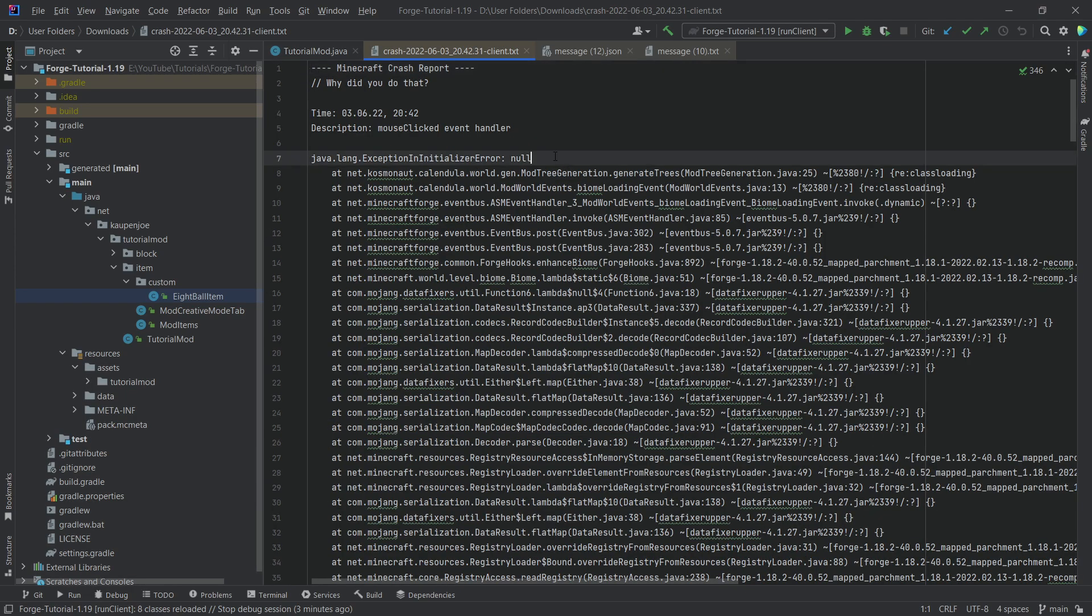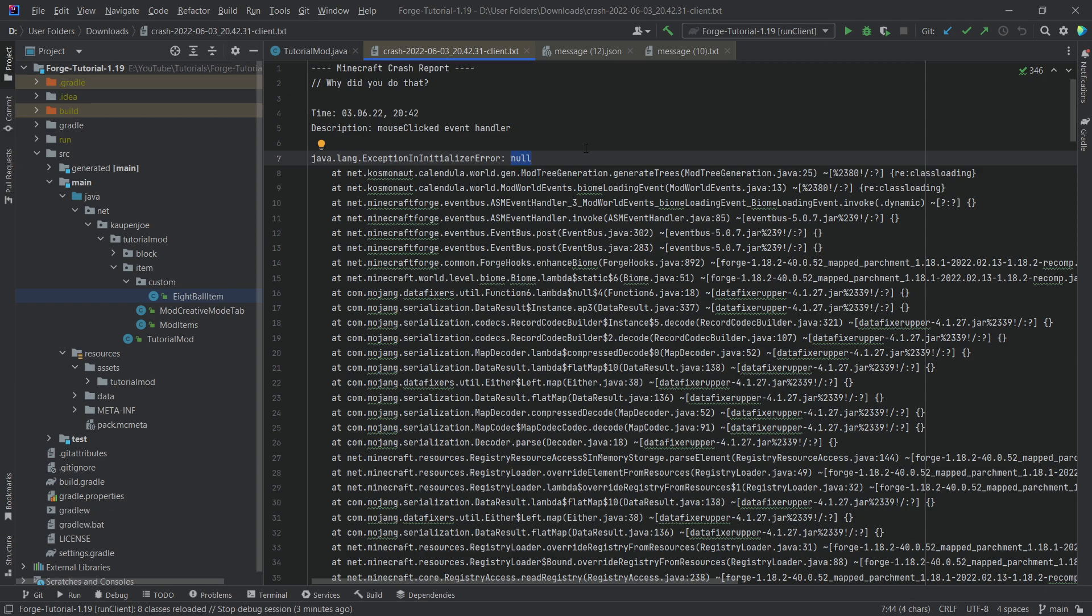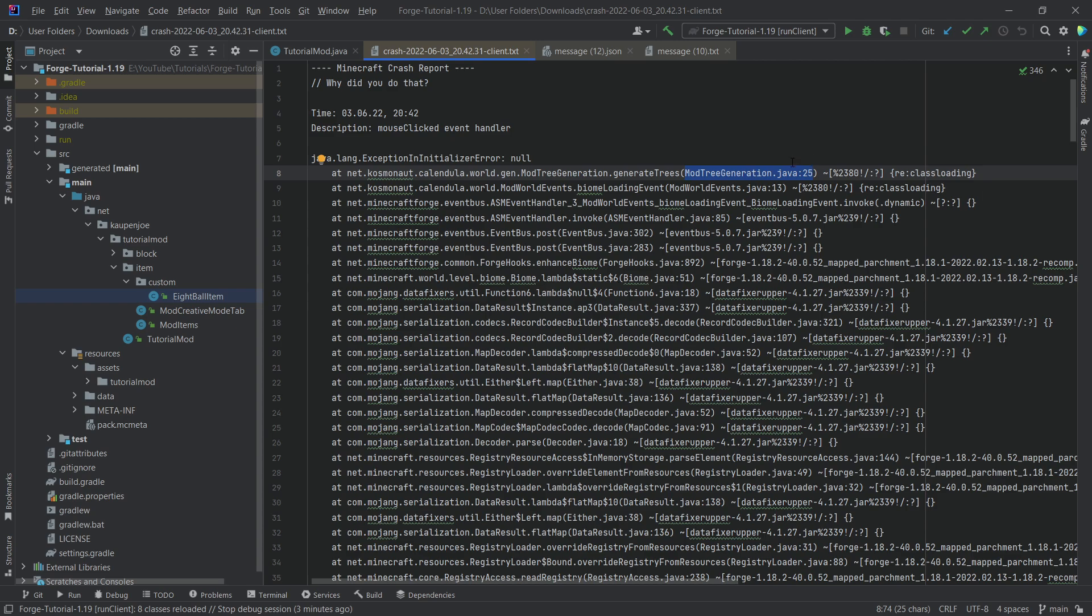That's one way to read a stack trace. Usually what you have, for example in this case, is an exception in initialization error which is null. The great thing is you want to look for your custom classes. You can see this is a custom class, the mod tree generation class, and it has an issue at line 25. It's very easy to take a look at if you know where to look. You should go into the mod tree generation class under line 25 and see what is happening there.